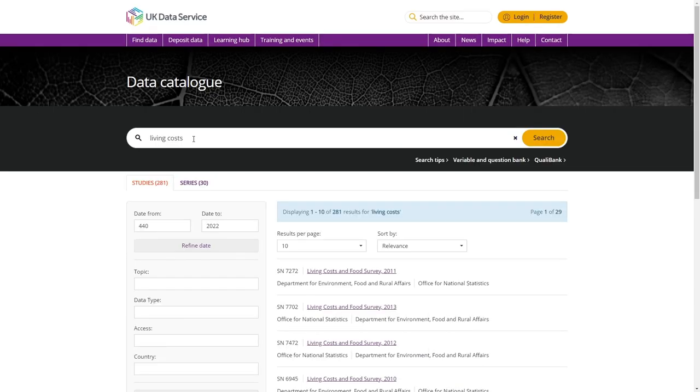This will bring you a list of results sorted by relevance, so in this instance the Living Costs and Food Survey 2011 features at the top of the list.